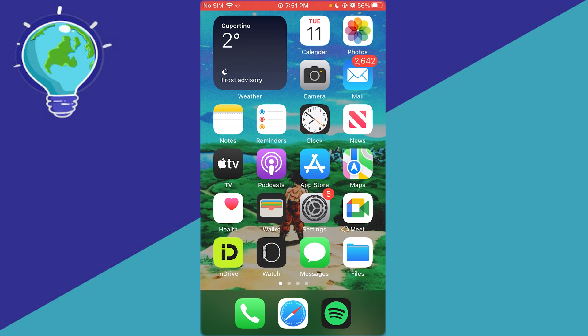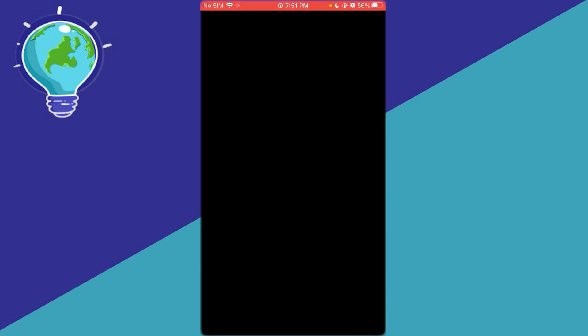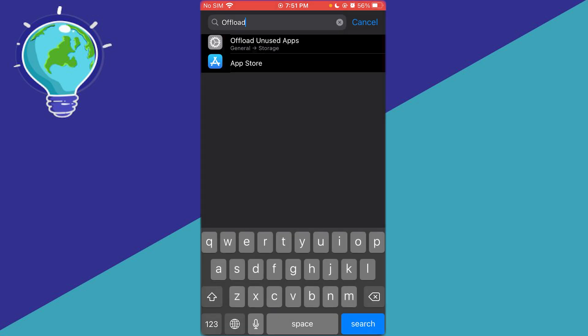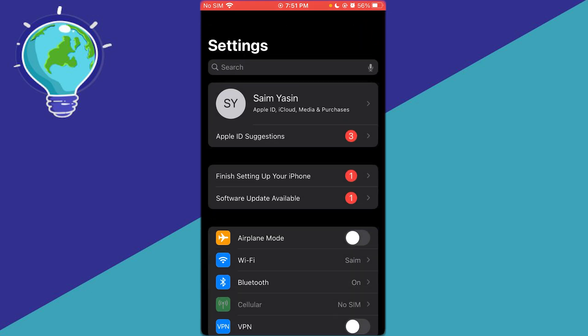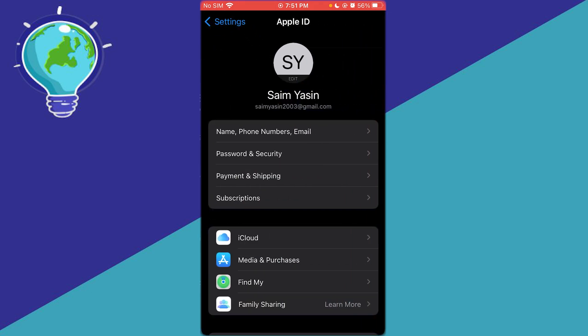So to do this, what you're going to be doing is you're going to be coming over to your settings. Once you're in your settings, what you're simply going to be doing is you're going to come over to this section in the top.